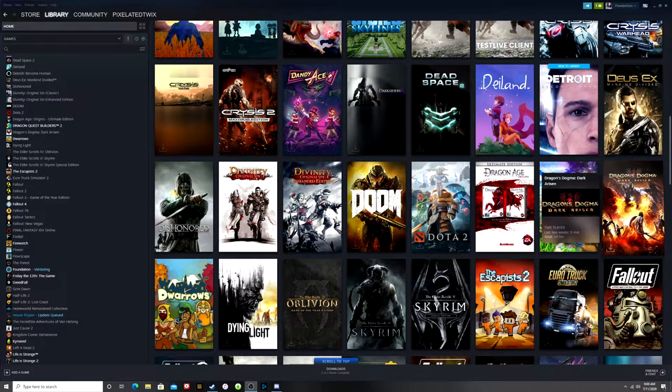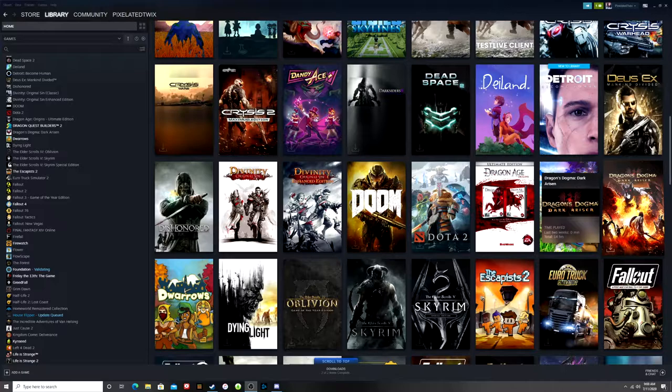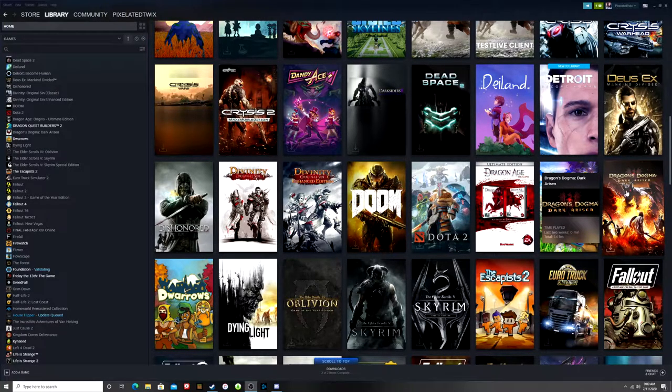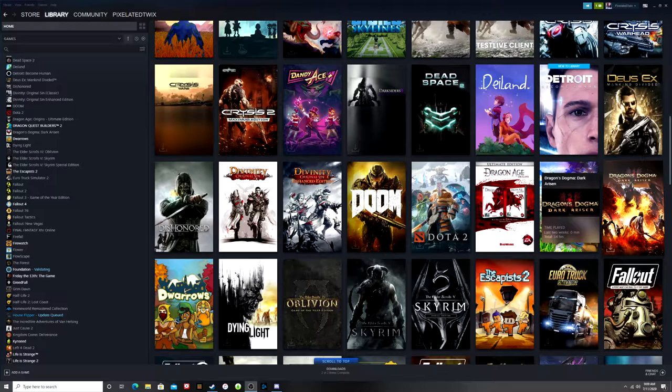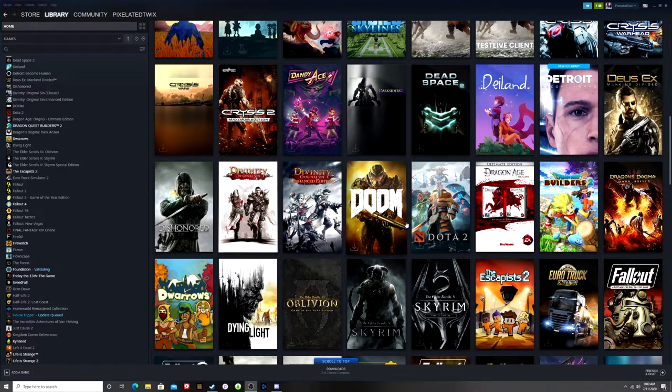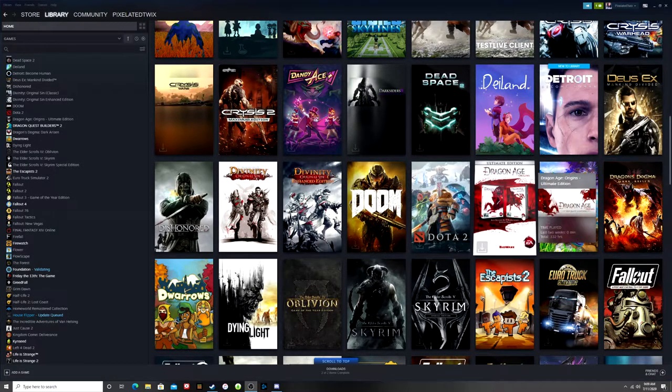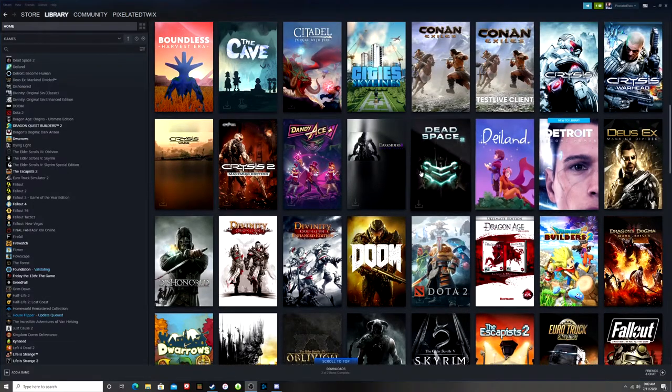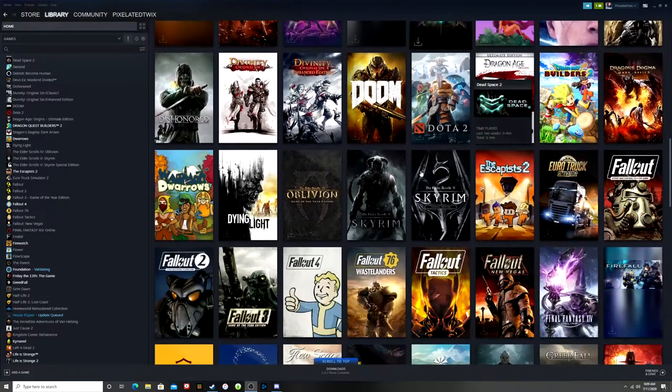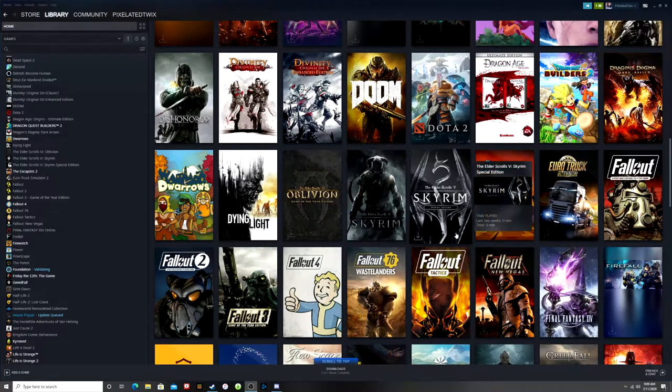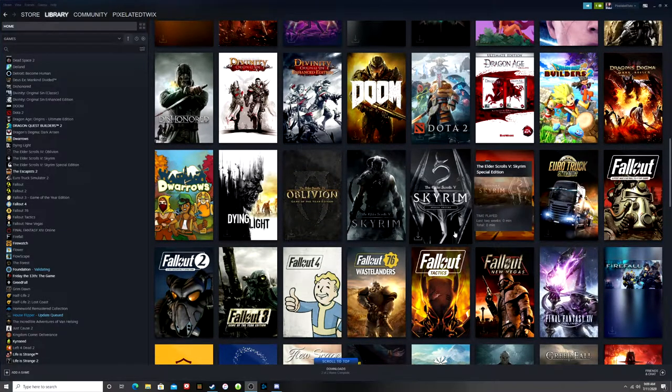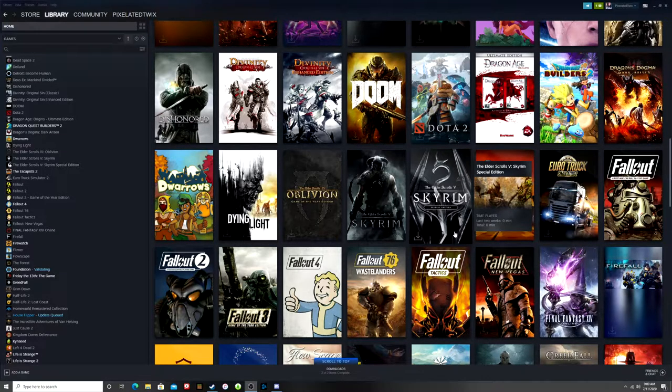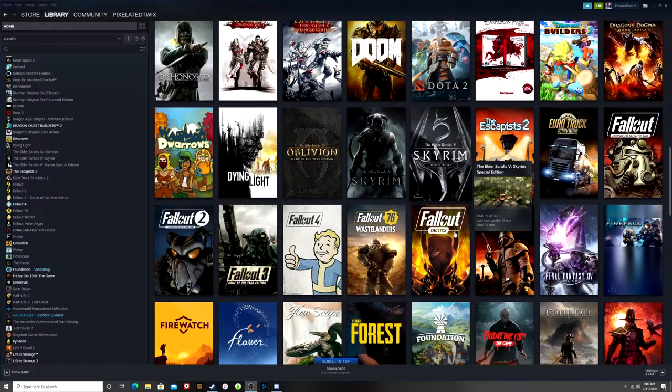I do have Dragon's Dogma. I haven't finished that one. I finished the original but never finished the expansion. We have Divinity. I mean there's so many games on here that just require some attention. Even the new Elder Scrolls Special Edition, that might be something I can look into.